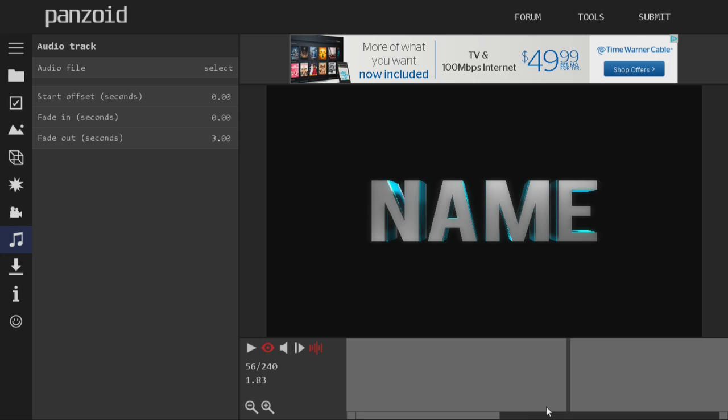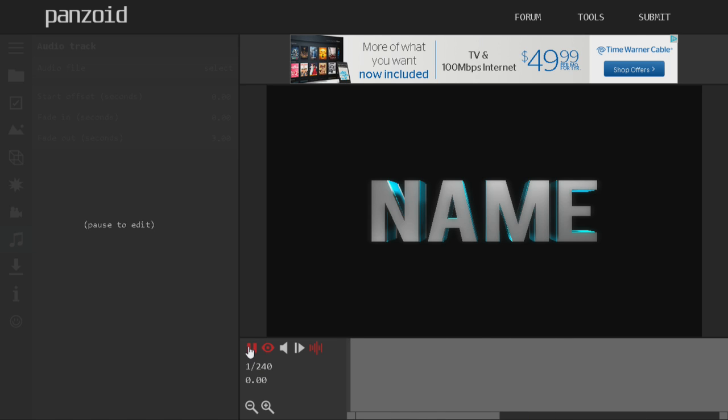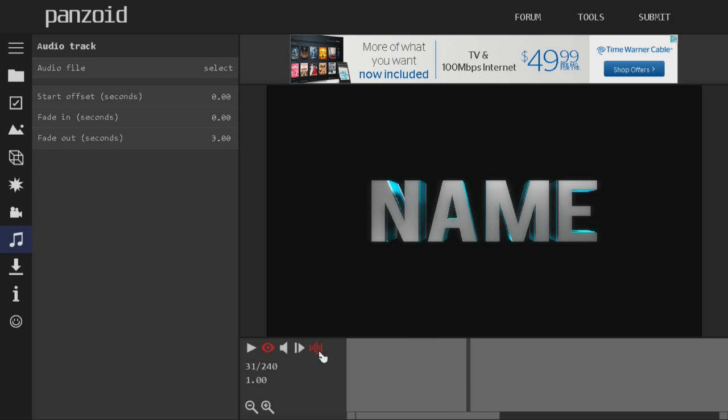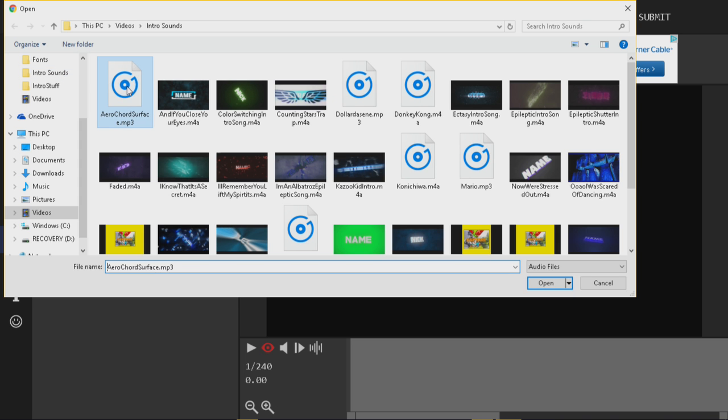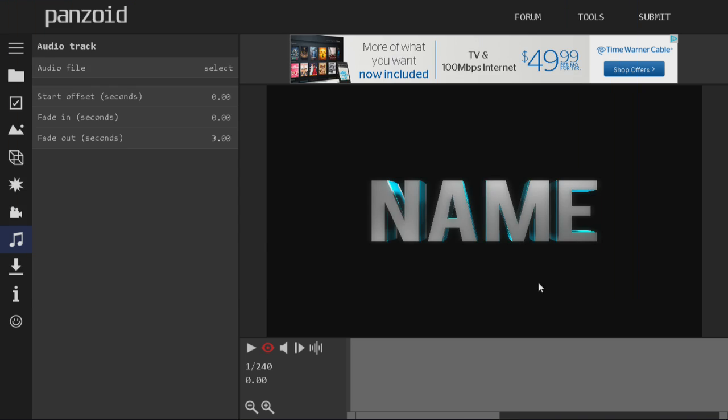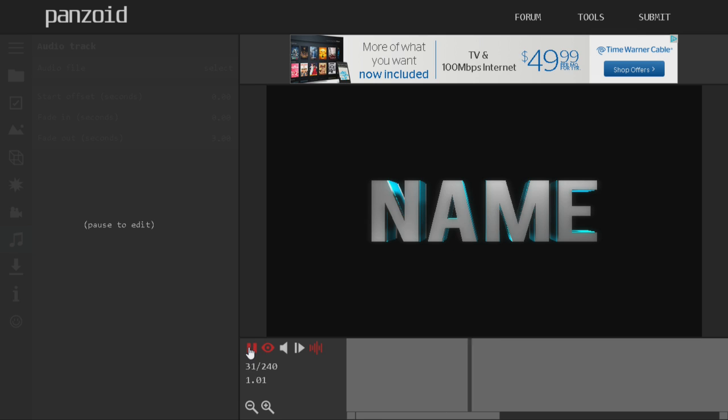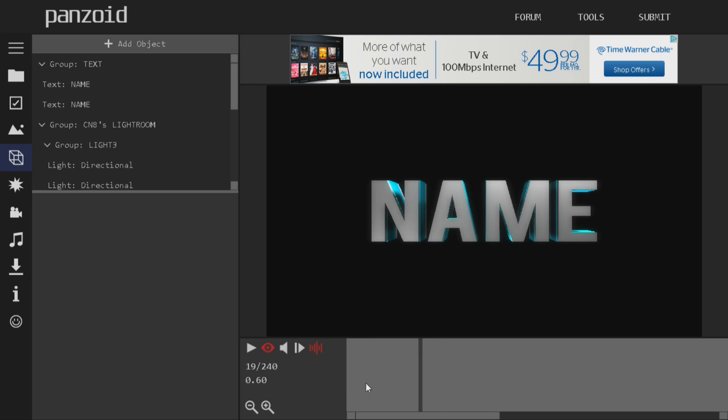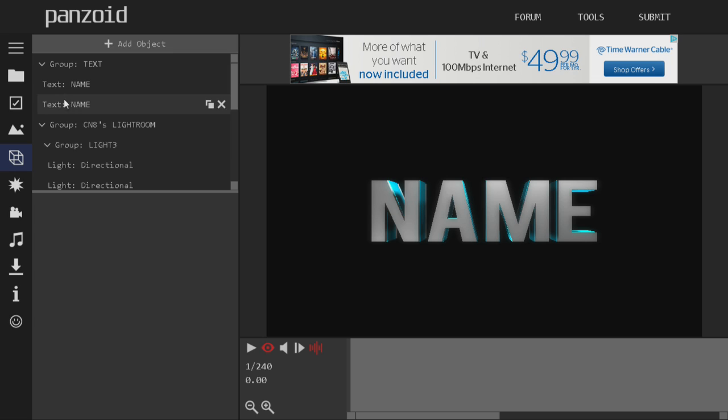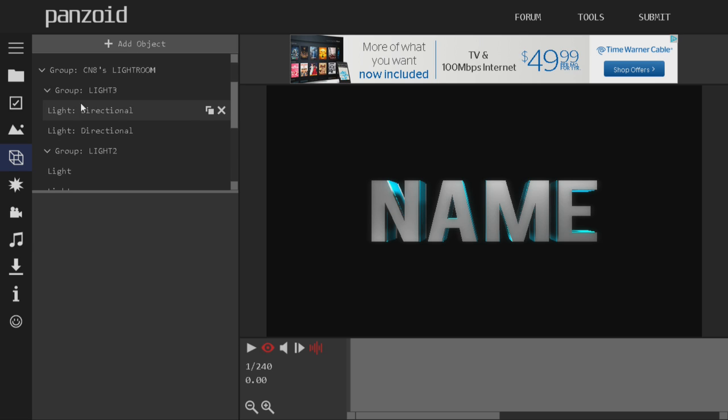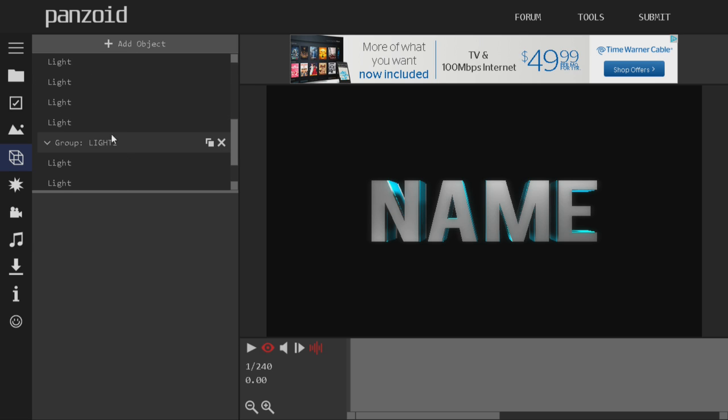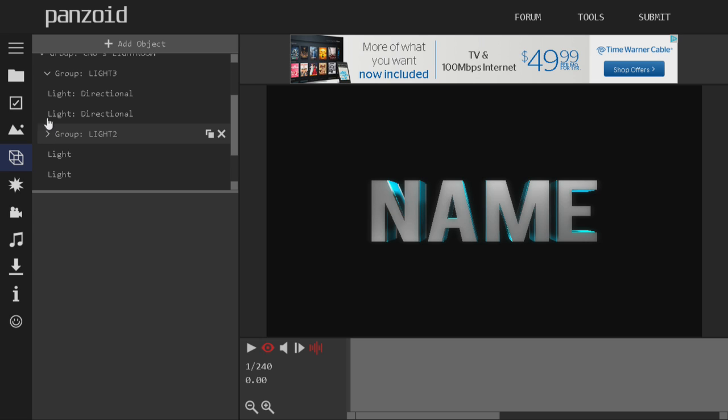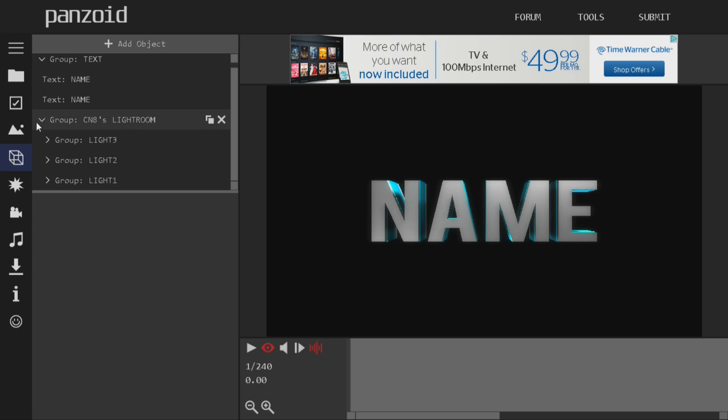It's playing now, it's playing. I can hear it. Oh well anyway, so when you open up my lightroom which I will put the download in the description, it will have a group of text. They'll have a group of CN8's Lightroom. It will have light 3, light 2, and light 1. You could just close these all up. I should have just closed the CN8's Lightroom just so it doesn't get in your way.